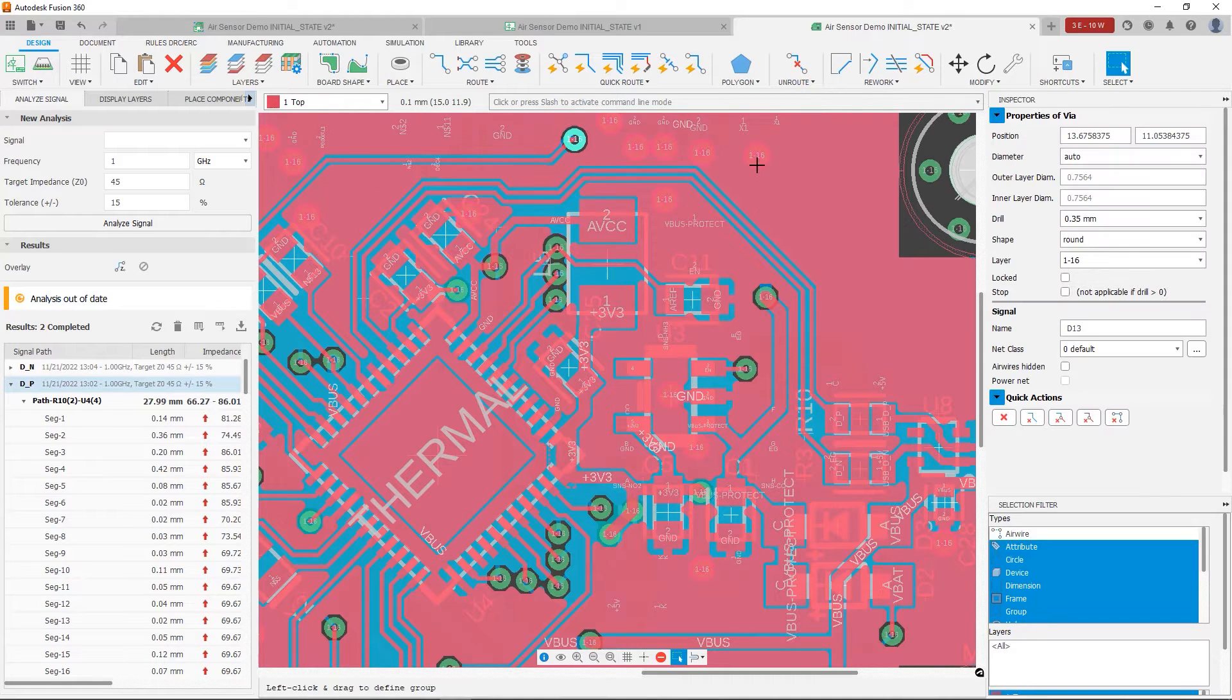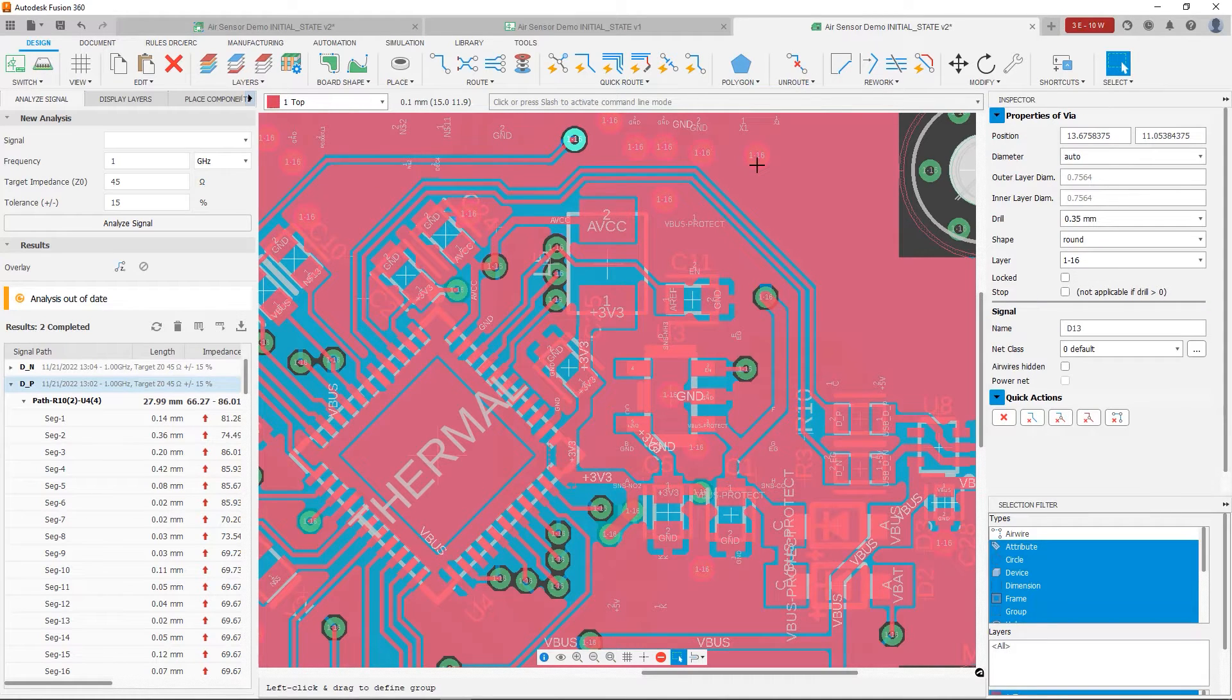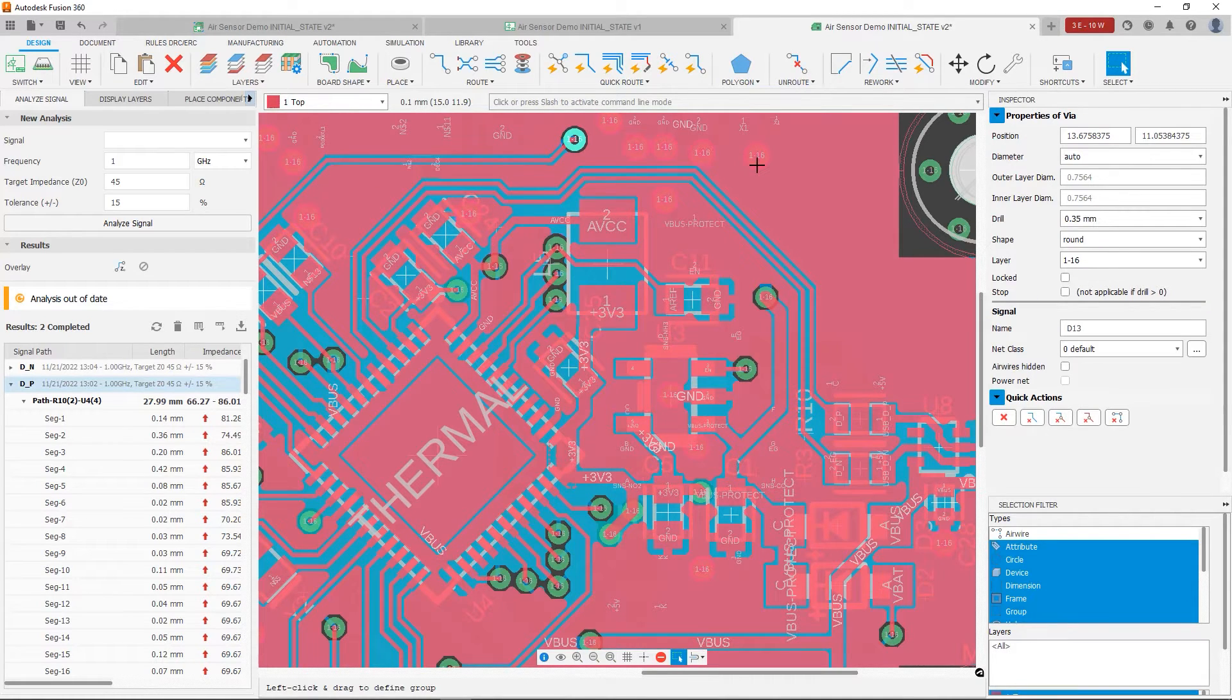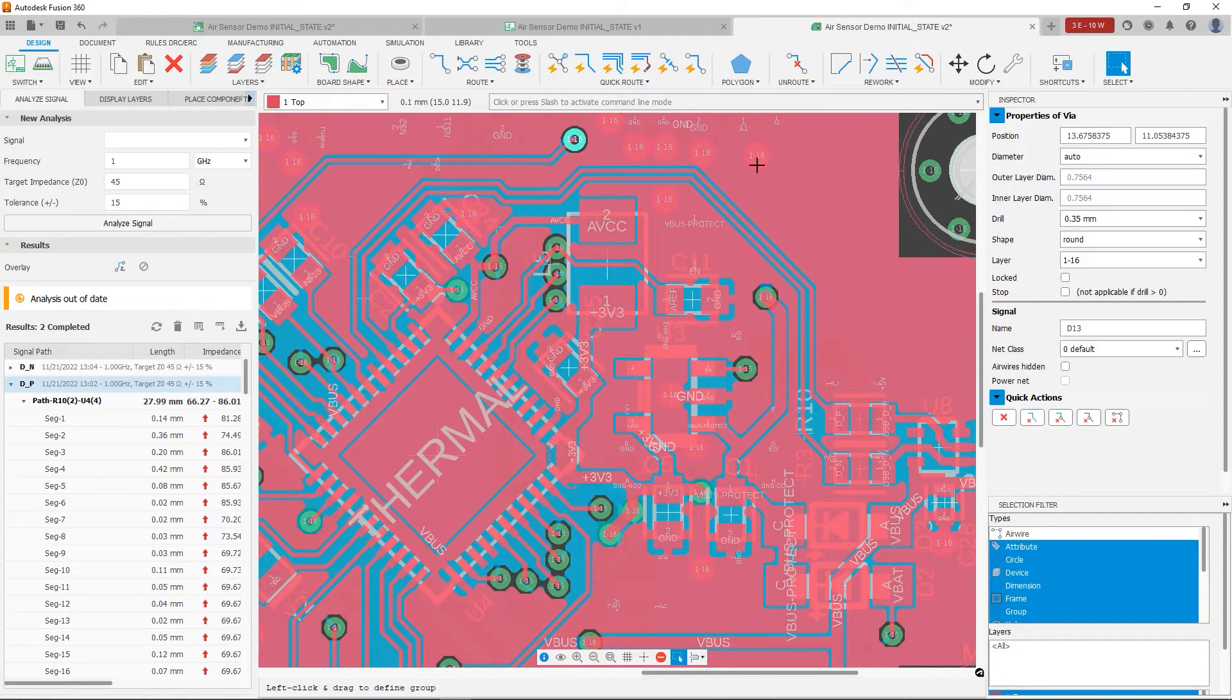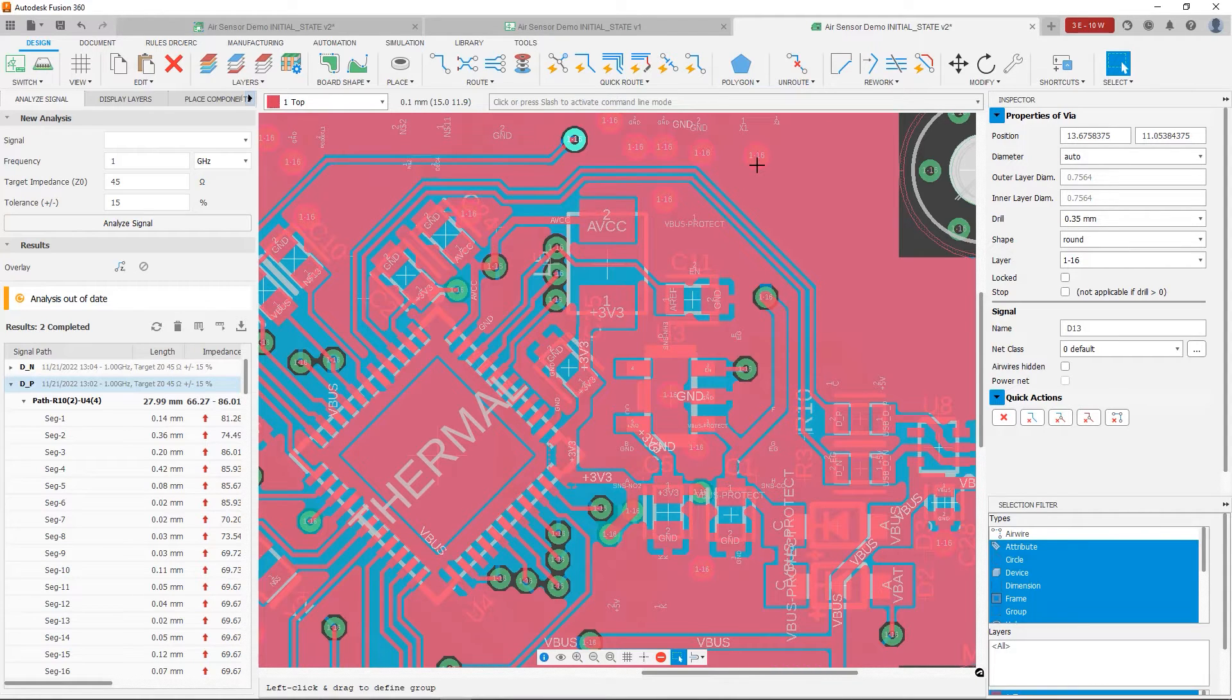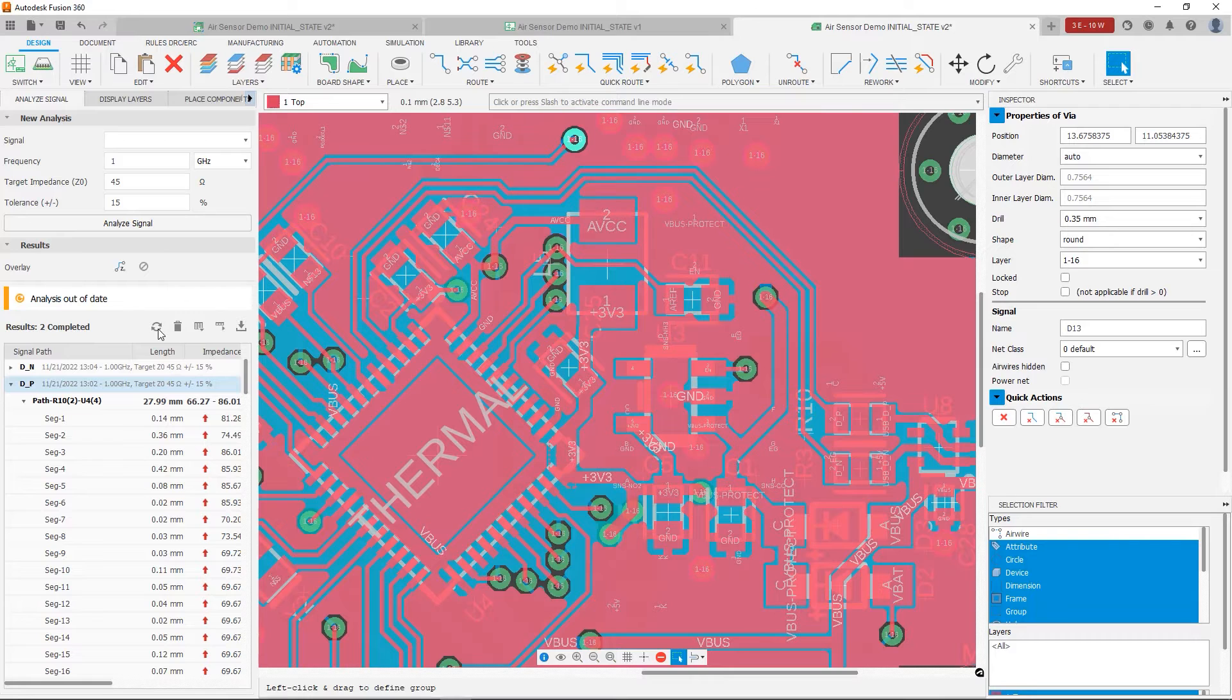So at this point, we've initially improved the polygon fill. So now we're going to notice that DP is probably going to improve. Now if you look on the left side, you're going to notice the analysis is out of date. So let's go ahead and refresh that analysis.